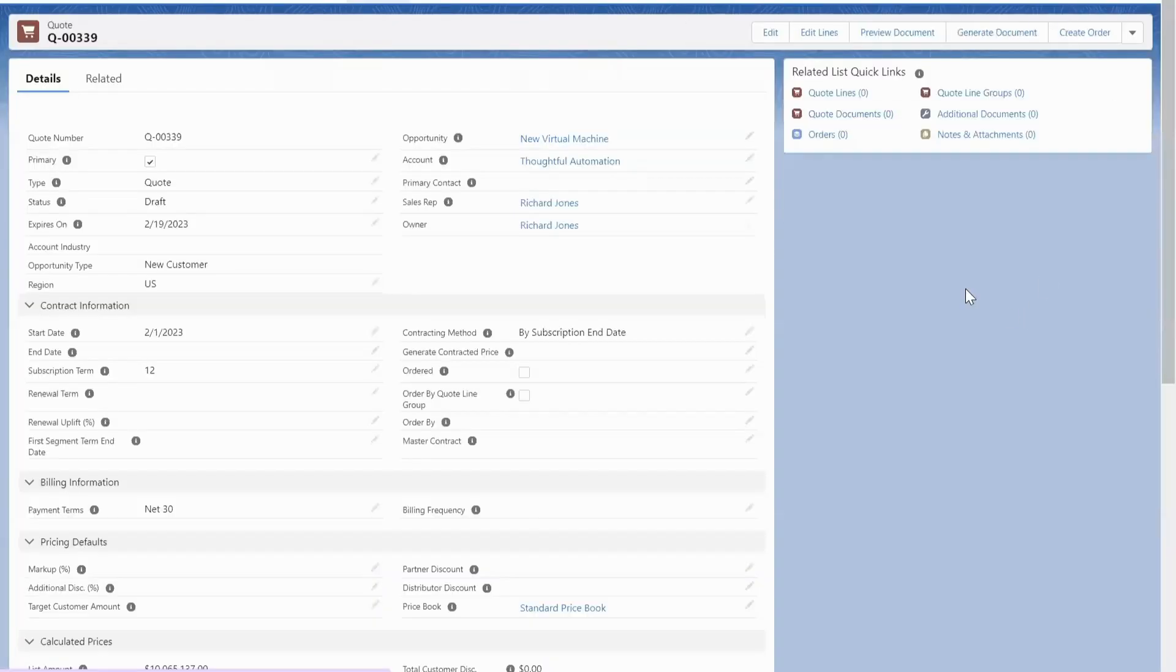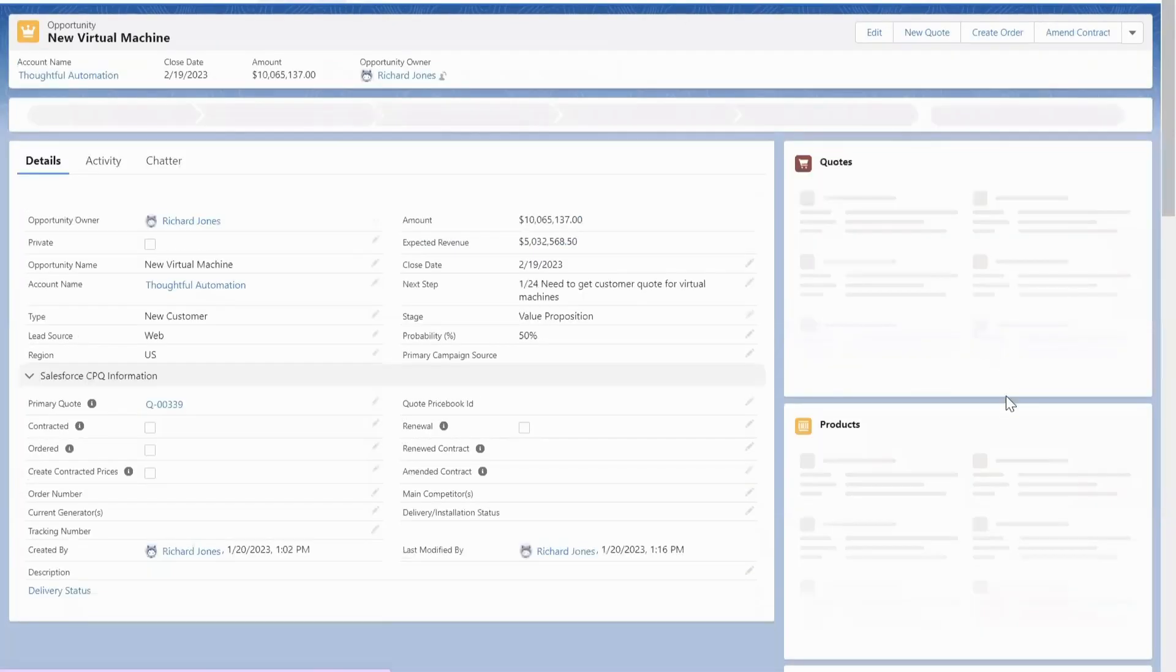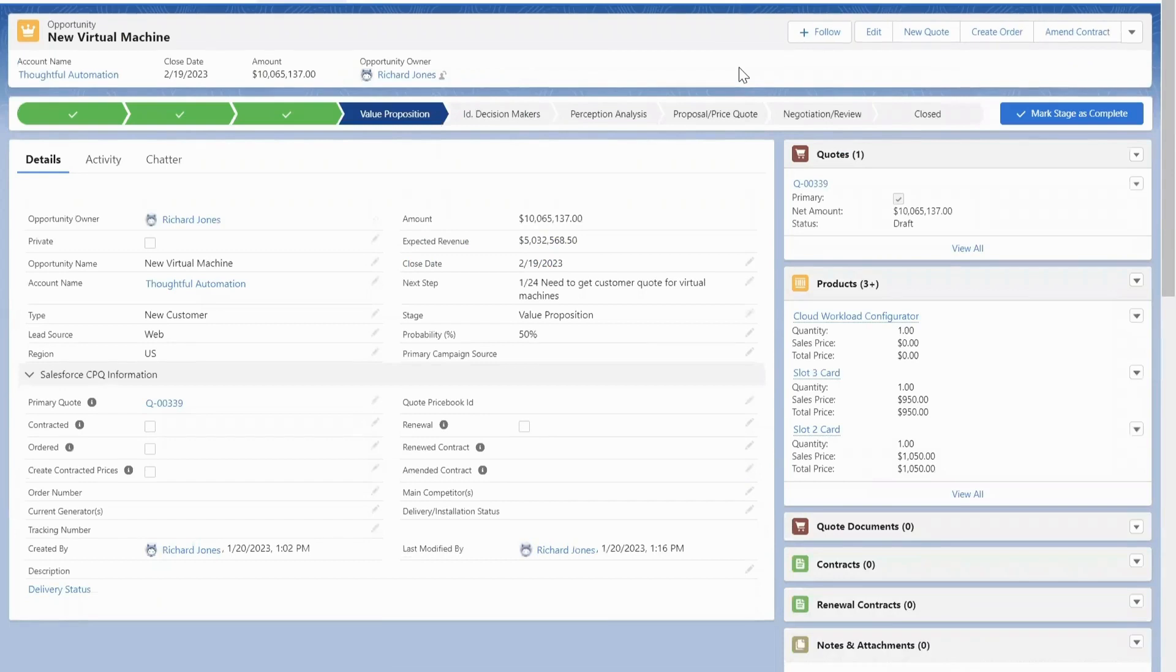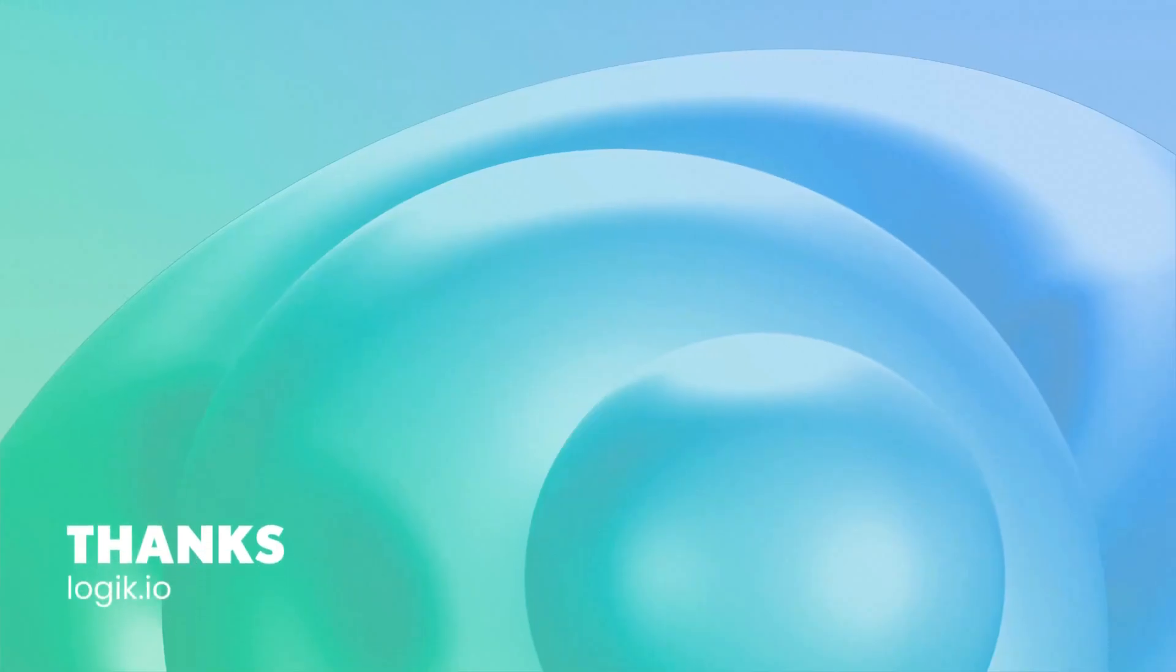And that all of the options that they just configured are now available directly on their opportunities. If you have any questions about Logic, let us know.